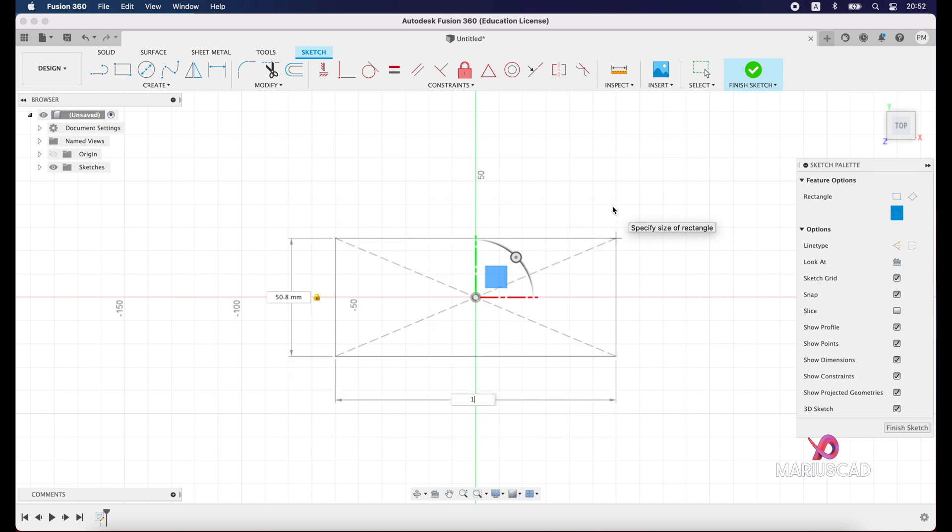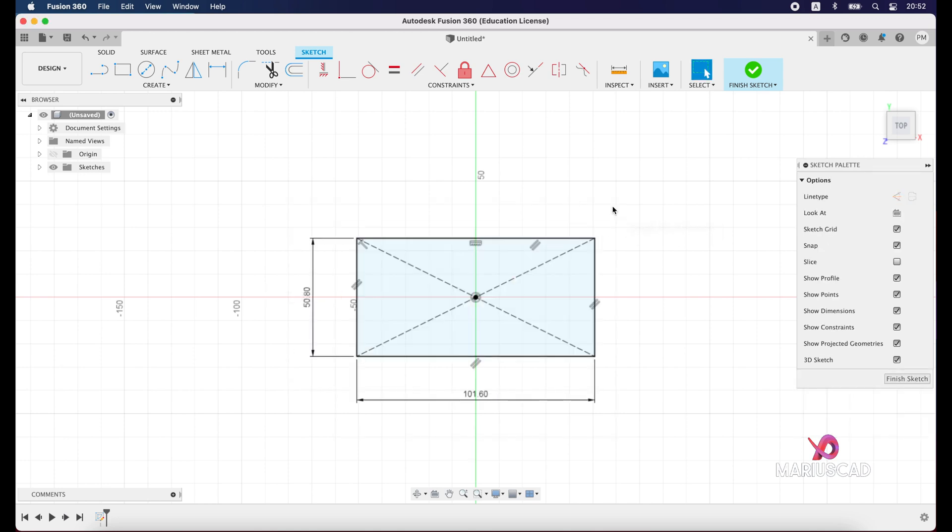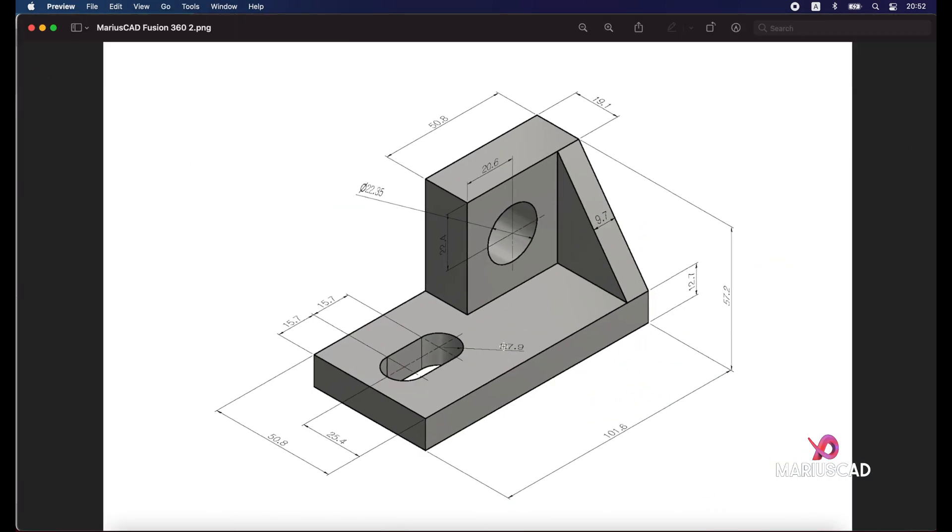Now inside of it we have an oval, and we will construct two points. Each point is far away from each other on a distance of 15.7 units. Inside we have two circles, two imaginary circles. Each of those have the diameter of 15.8 units.